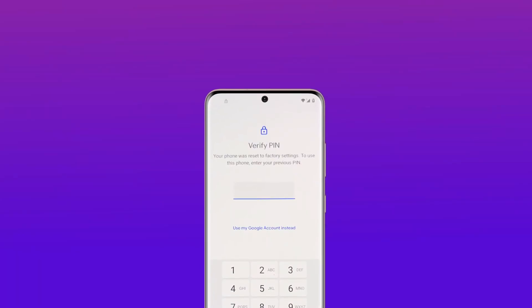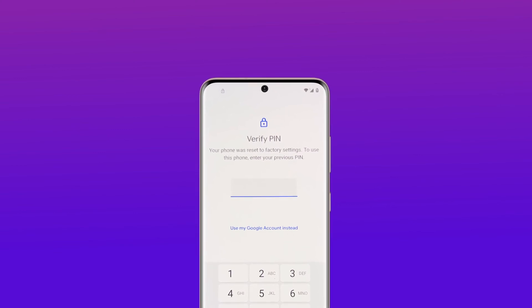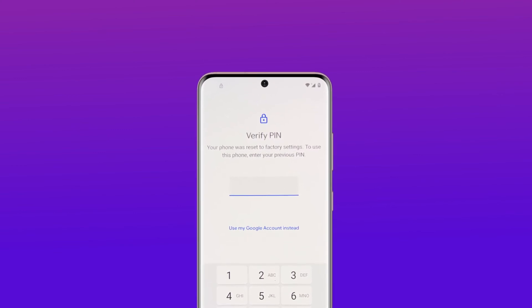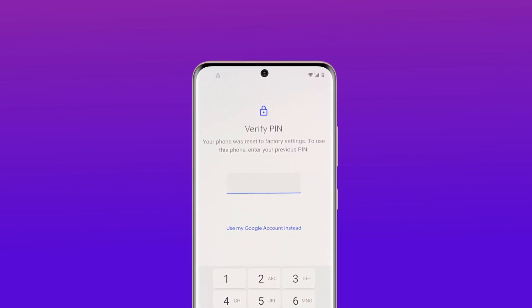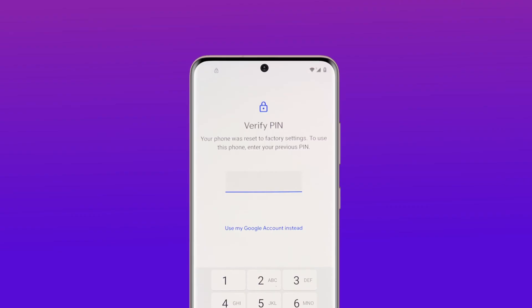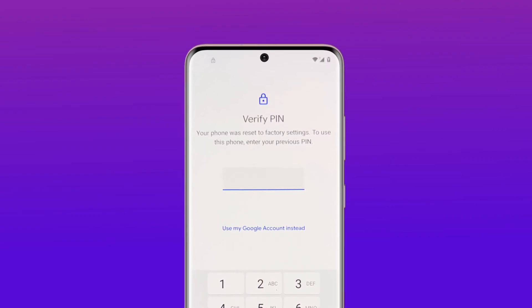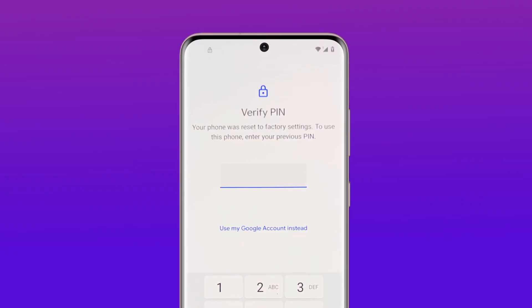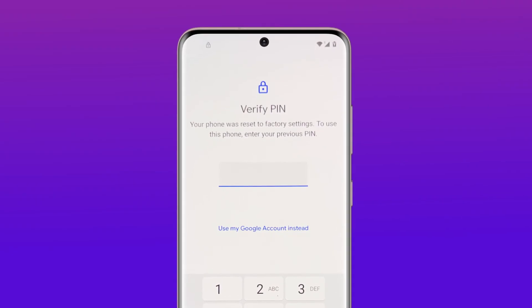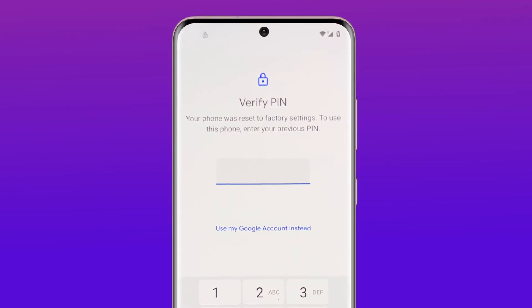You ever think why Android devices ask for Verify PIN after factory reset? This feature is an anti-theft security control system established by Google to help restrict unauthorized access to your data after resetting.